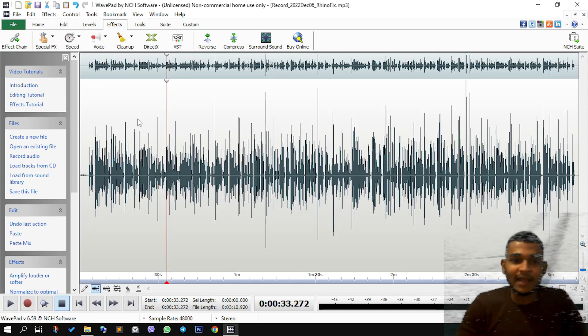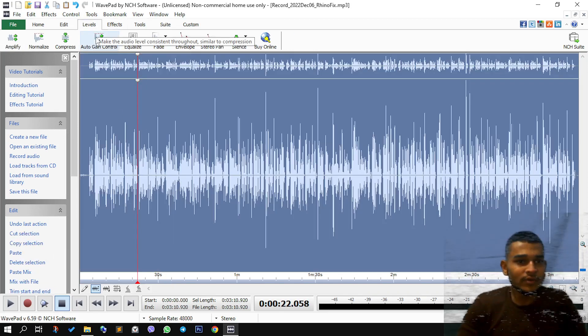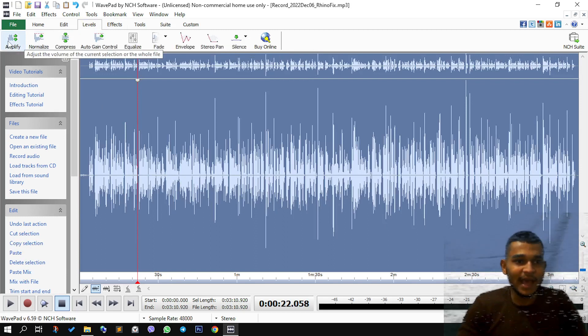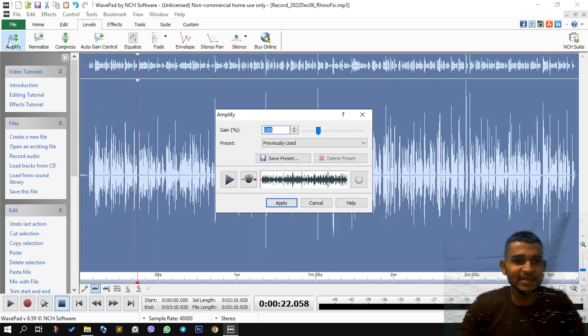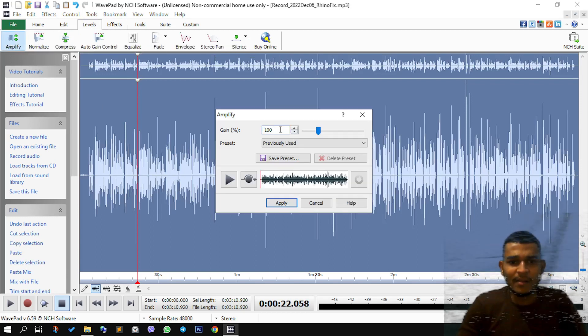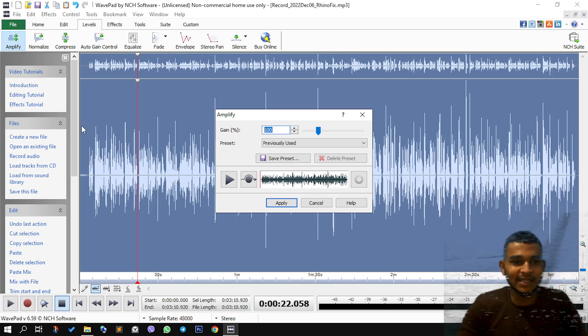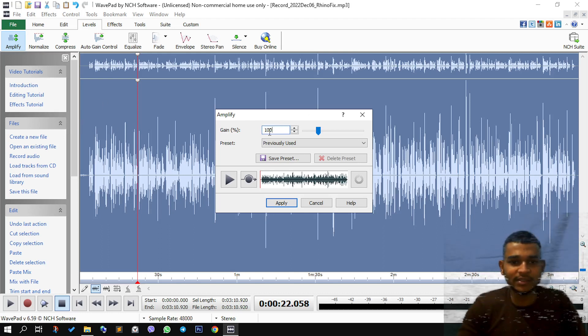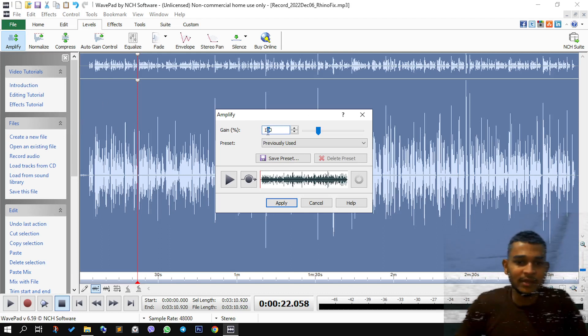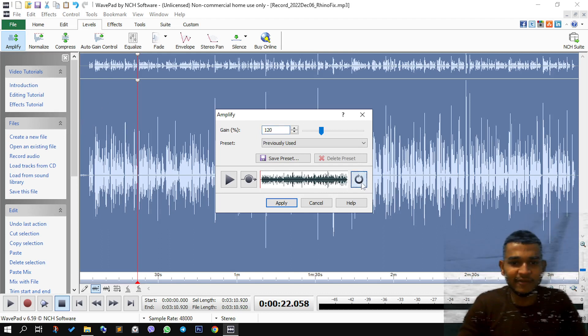And I think the next part you could do is maybe amplify it a little. Maybe where you get these levels a little more. Somewhere around 120 should be good enough.